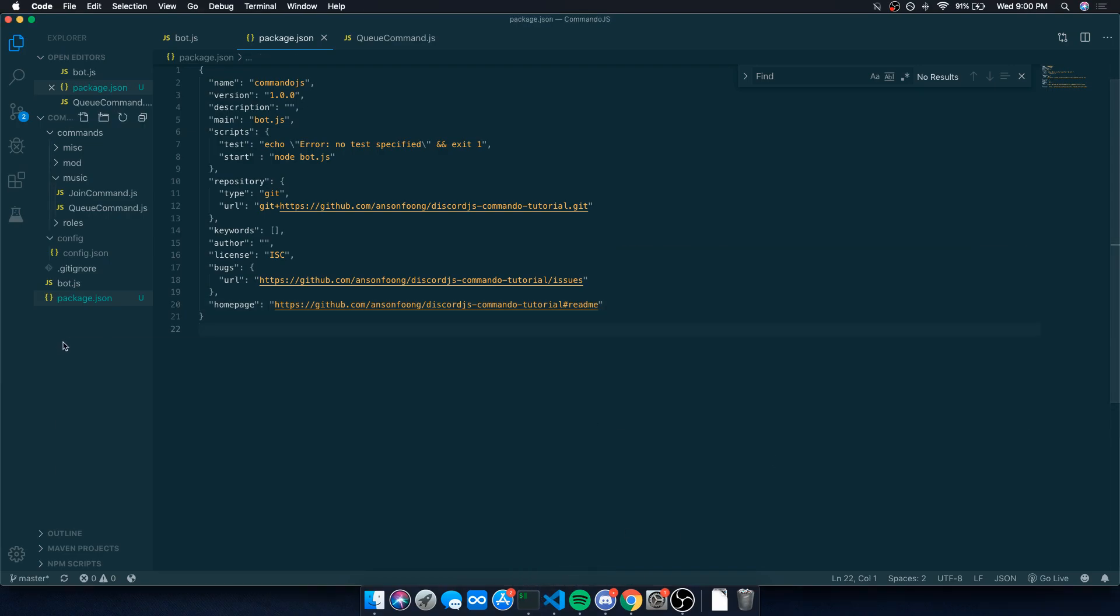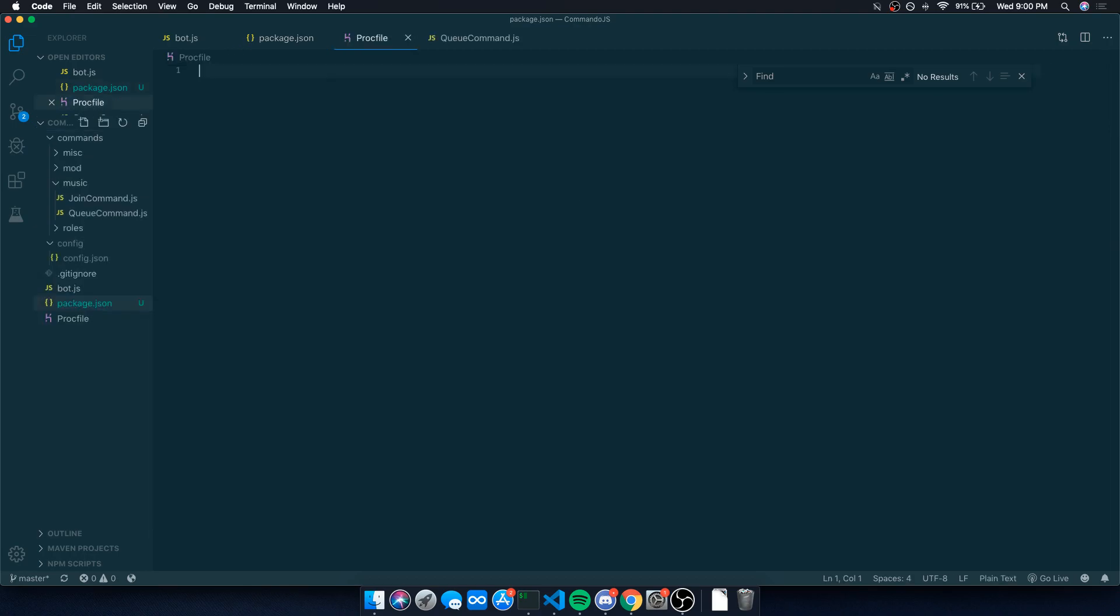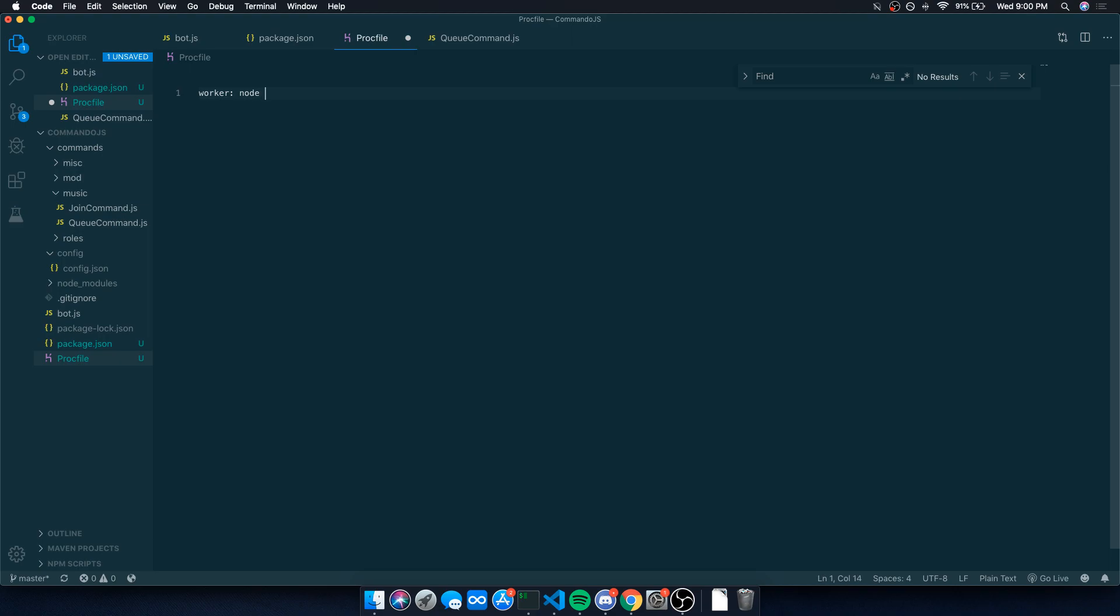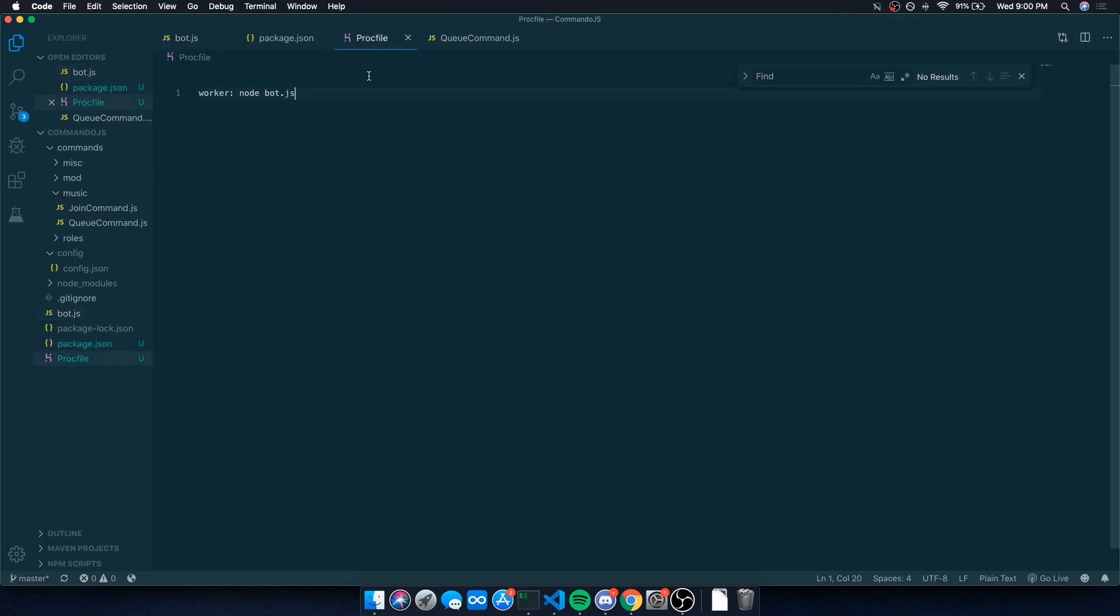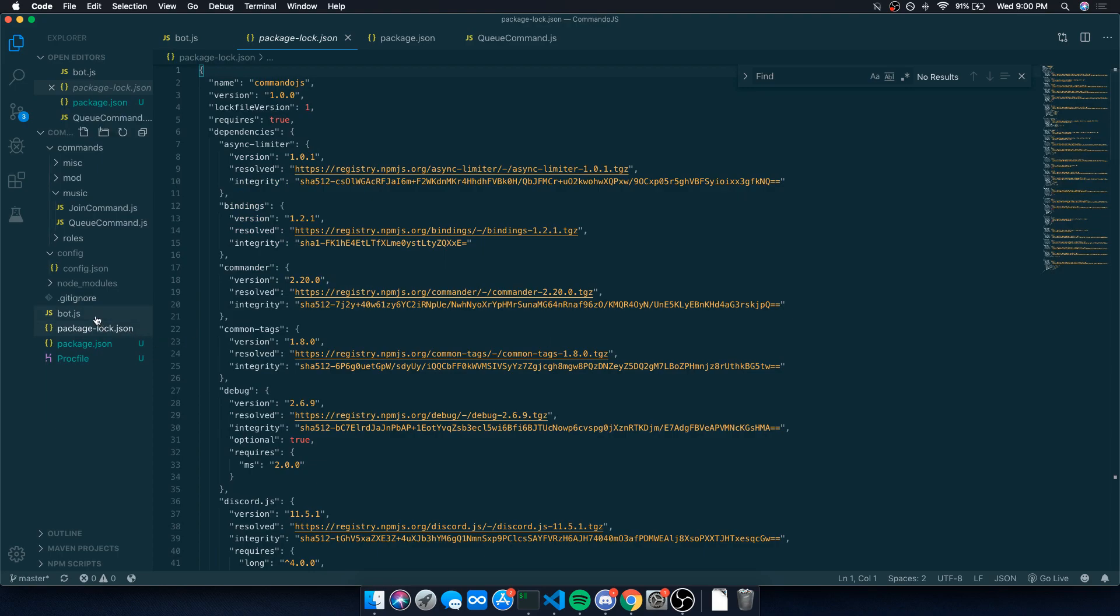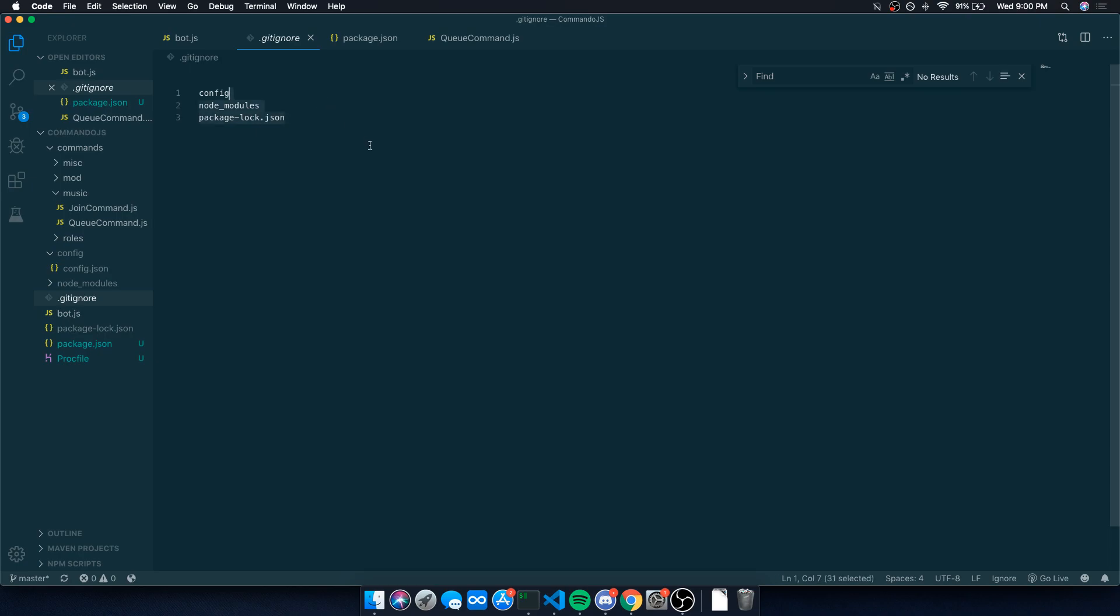While it's installing, I'm going to go ahead and create a proc file because we need this to actually keep our bot running 24-7. Inside the proc file, make sure it's capital P because it's case sensitive, otherwise it won't work. You're going to want to do worker colon and you're going to say node bot.js. Bot.js is our entry point to our bot application. Now, you're going to notice that we have a package lock.json file. You don't have to worry about this. In the node modules folder, I recommend making a .gitignore folder and adding the node modules folder and the package lock.json because we don't want that on GitHub. That will ignore all of these files or directories whenever you push to GitHub.